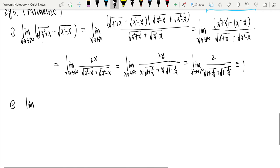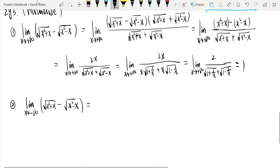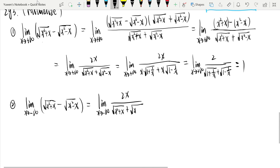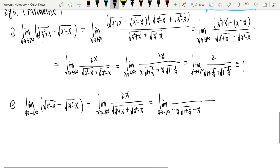If the limit is in the other direction, x tends to negative infinity, for √(x²+x) - √(x²-x), the result is negative 1. Using the same method, after rationalization we get 2x / [√(x²+x) + √(x²-x)]. Taking √(x²) outside gives negative x (since x < 0), so the denominator becomes negative x·(√(1+1/x) + √(1-1/x)), giving 2x / (negative x · 2) = -1.